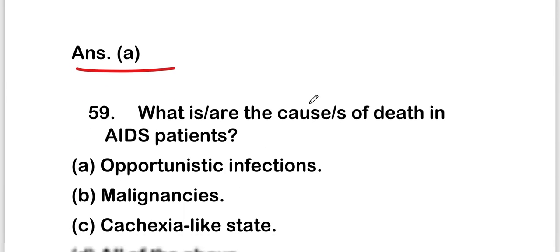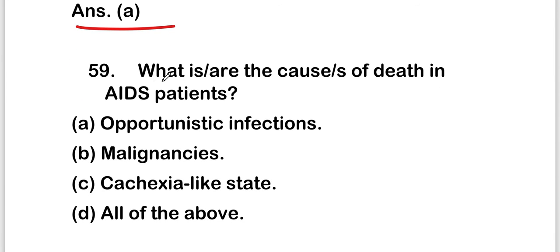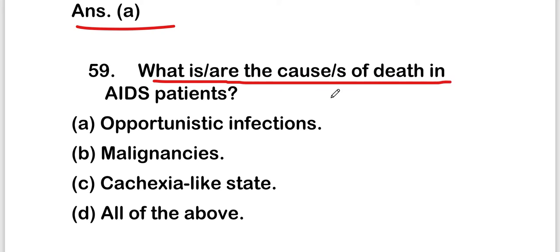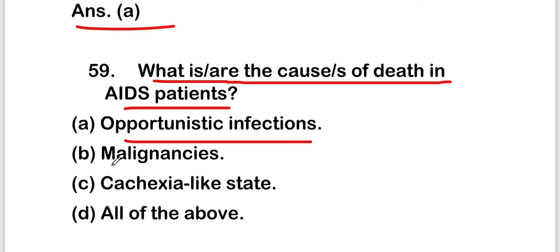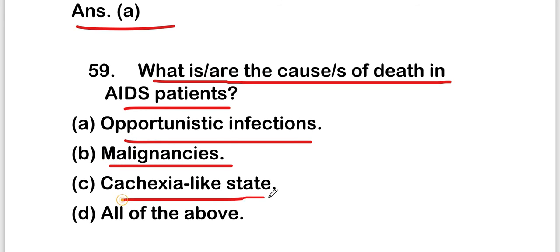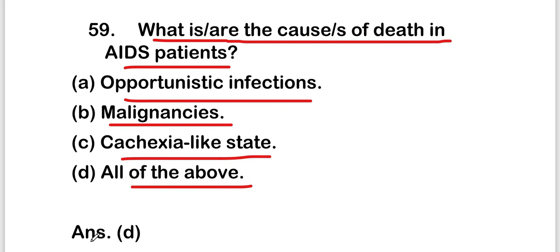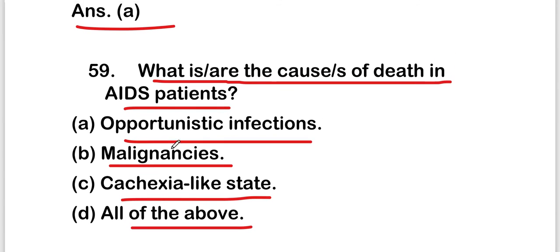The next question is: what are the causes of death in AIDS patients? Options are opportunistic infections, malignancies, cachexia-like state, or all of the above. The right answer is option D, that is all of these options cause death in AIDS patients.